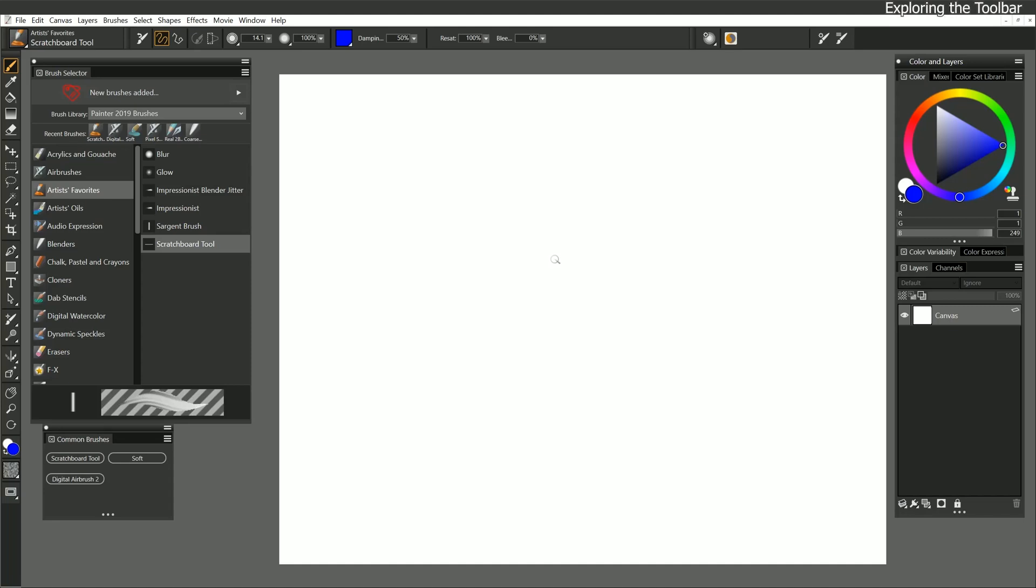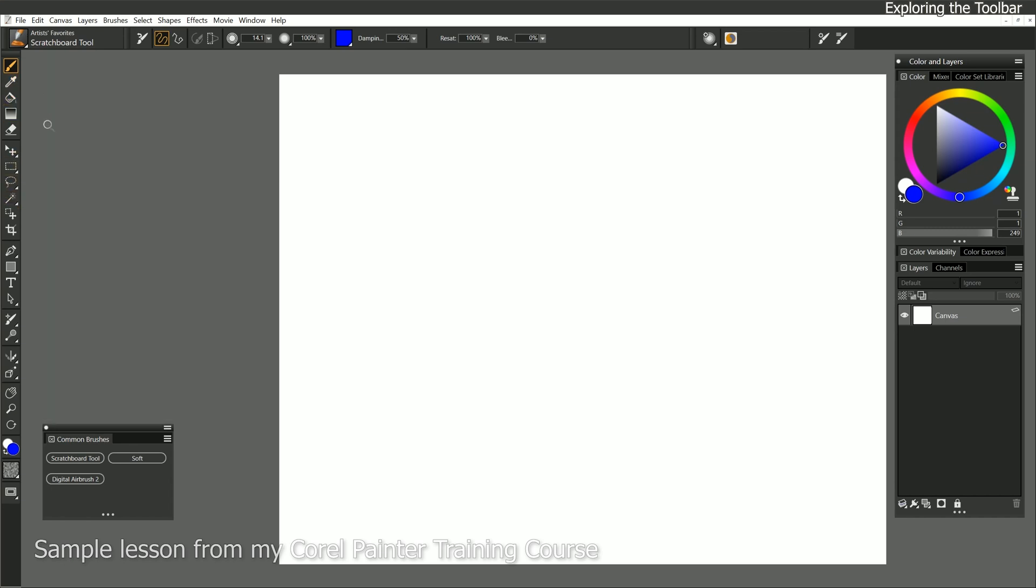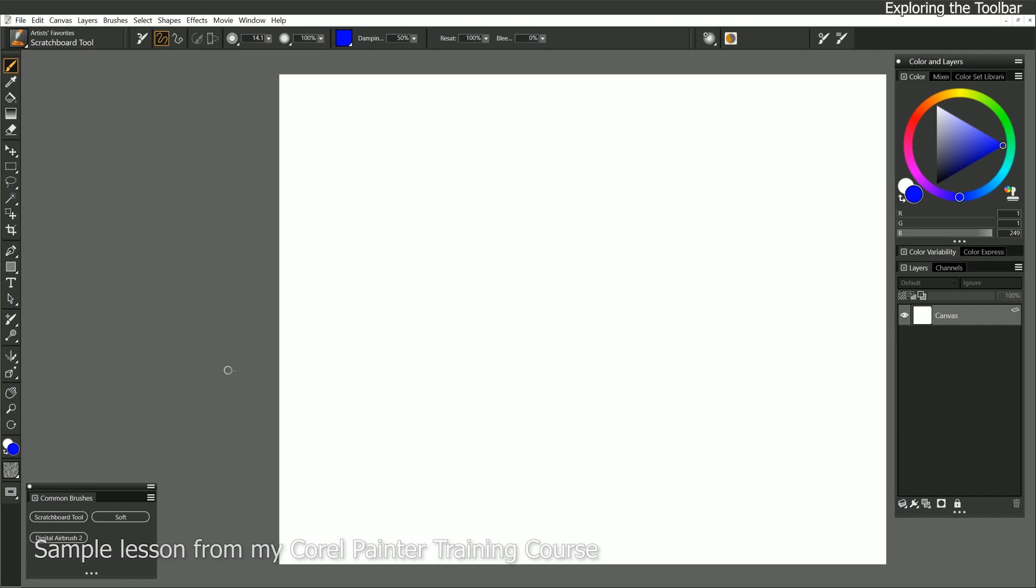Let's take a more in-depth look at some of the elements of the interface. We're going to start with the toolbar over here on the left. Let's go ahead and close the brush selector to get that out of the way, and I'll just move my custom palette down here.